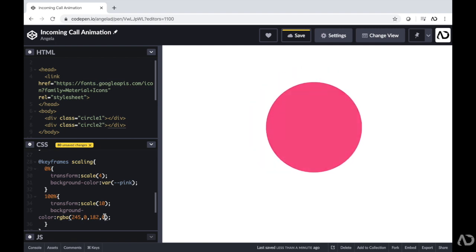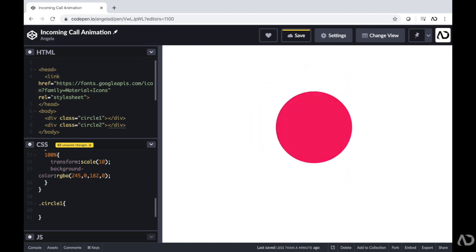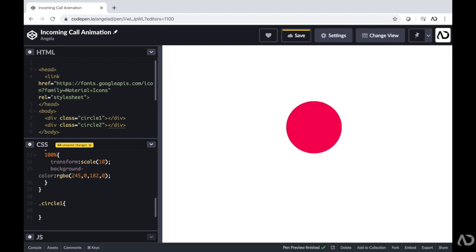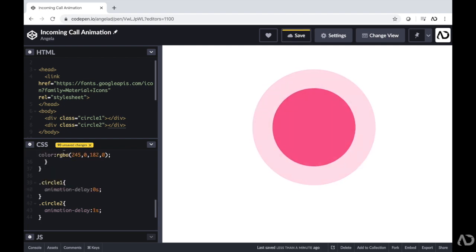We have two circles playing one on top of each other so we only really see one. In order to see both, I'm going to add a little delay. I'm going to reference the class of each circle and add an animation delay. For circle1, animation-delay will be 0 seconds. For the second circle, I'll add an animation delay of 1 second. So now we can actually see both circles animating in the design.